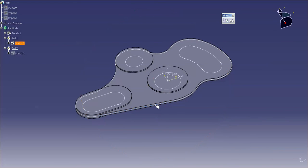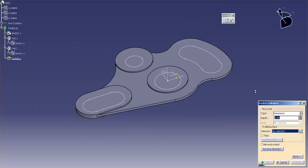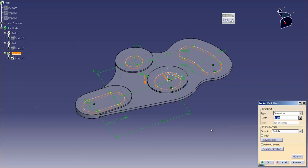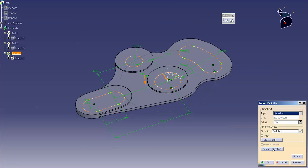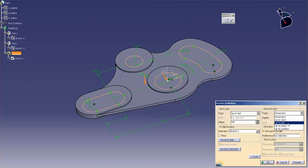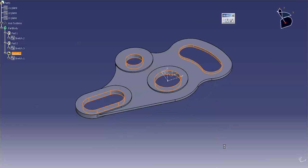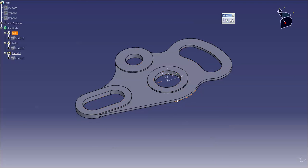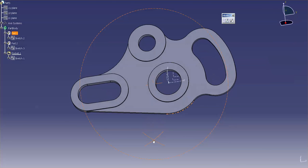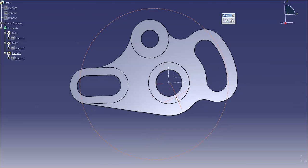I'll hide this sketch. Last but not least, I'll make my pockets by taking the first sketch and setting it to 'up to last' in both directions so it cuts all the way through. And there is my completed idler plate.